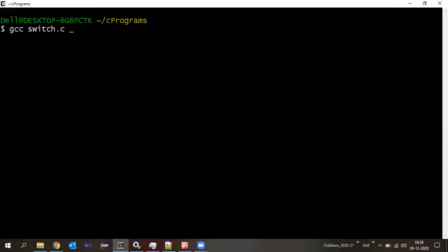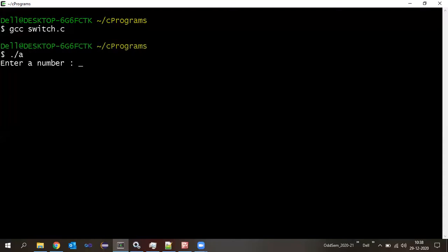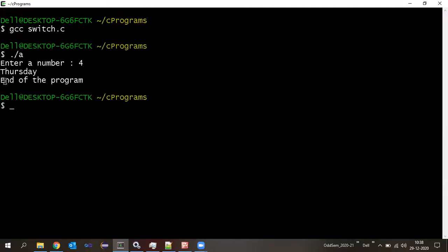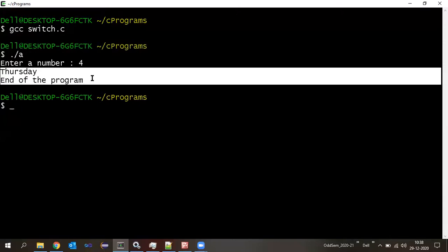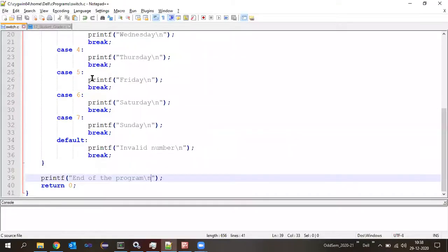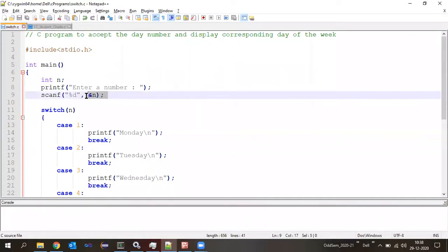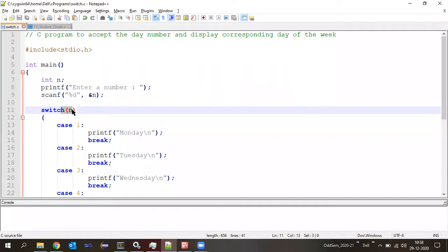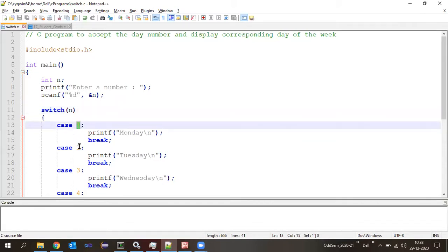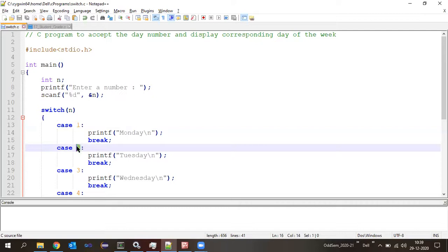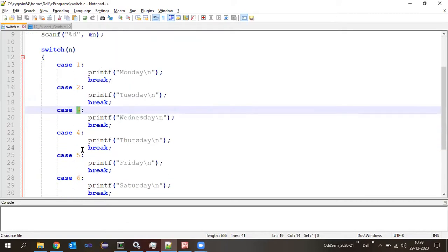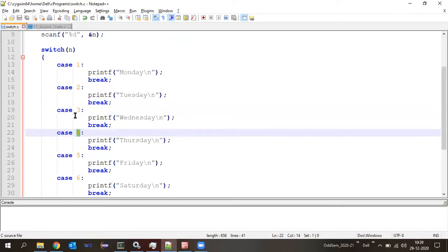I've added that one line — let us compile the program and see. I'll enter four as input: it displays 'Thursday' and then 'end of the program.' So we entered number four, stored in variable n, and switch(n) means the value n=4 keeps comparing with each case value from top to bottom. Four equals one? No. Four equals two? No. Four equals three? No. Case four — four equals four, match found.